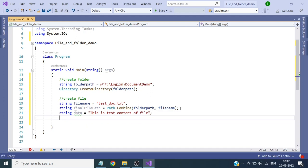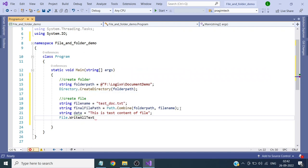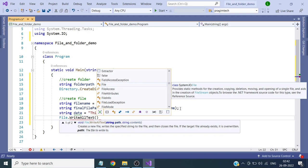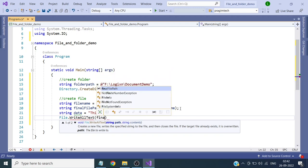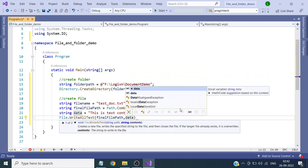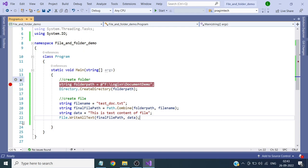This is the data — now we will write the file. We will give the path and then the content. This is the path and this is the content. I am adding a breakpoint here and we will start the debugging.